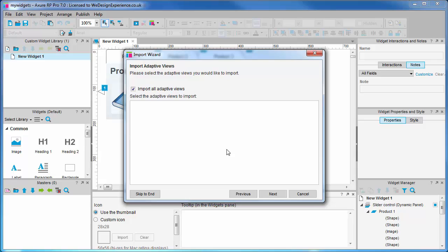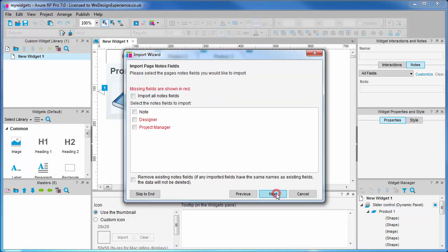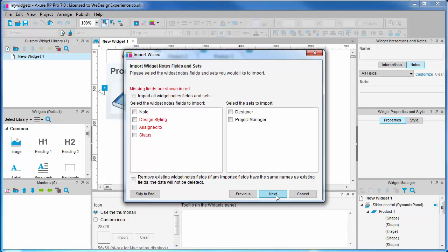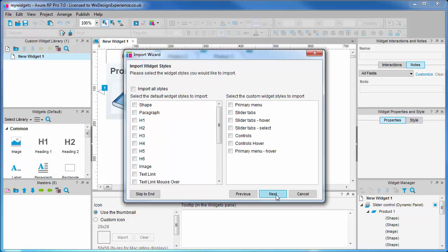Import adaptive views if you have adaptive views set up. You can import these. We'll be covering adaptive views in the next section. You can import any generator configurations you have set up, you can import page and widget notes and sets, you can import page styles, and you can import widget styles.